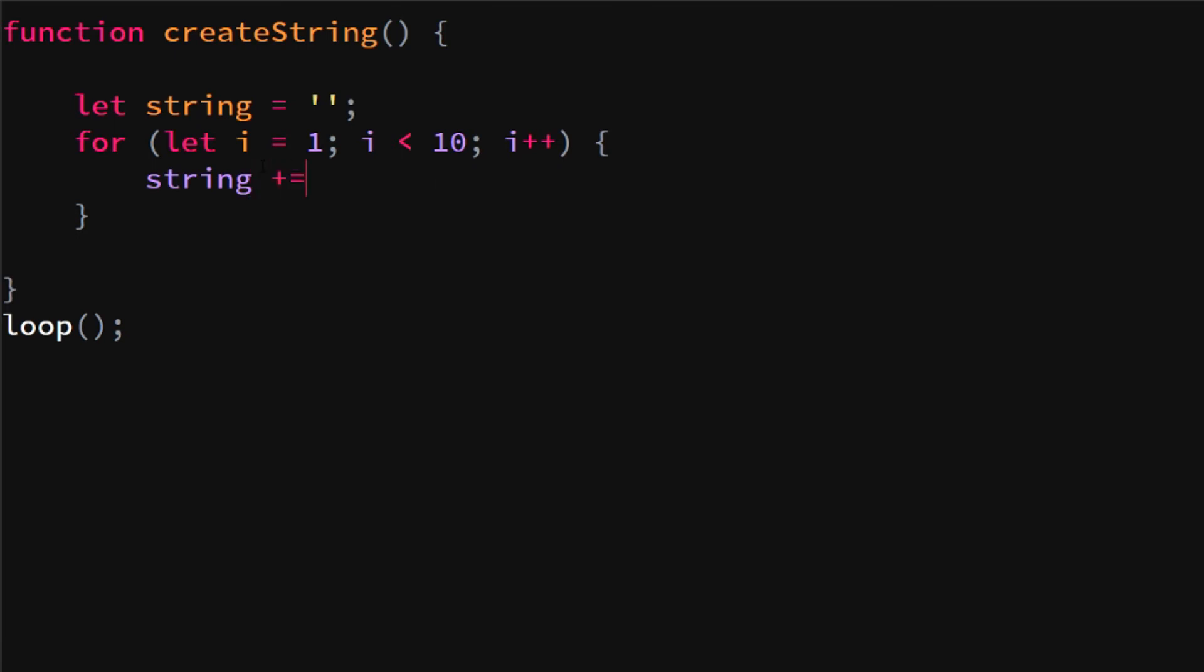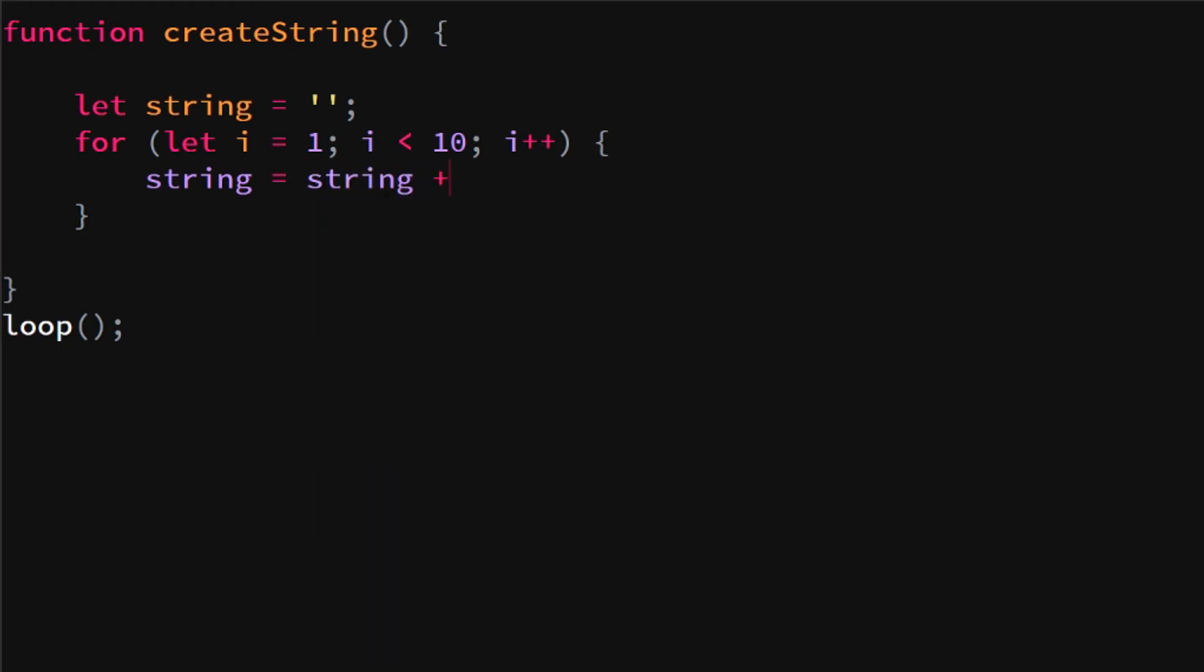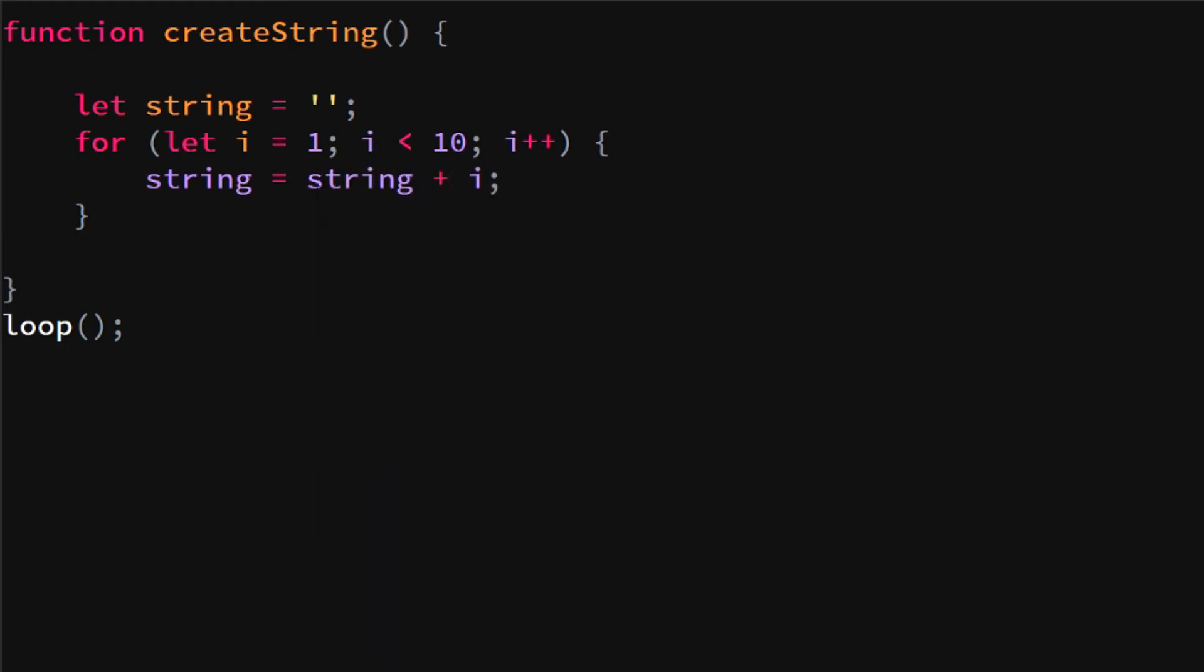Plus equals, which is the same as equals string plus i. Basically the syntax just takes, it's just a way to write it smaller.